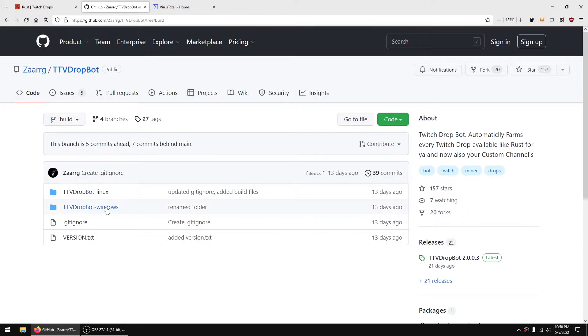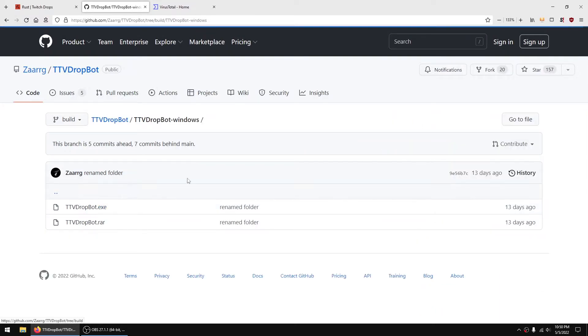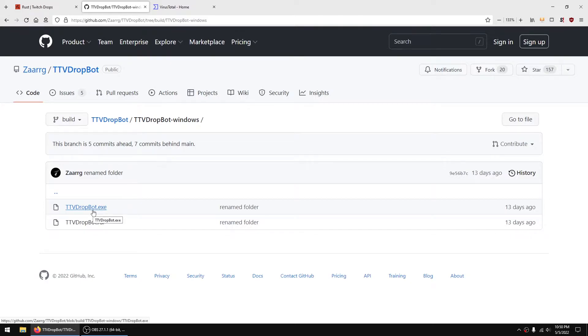And then for Windows you go to this link and then download the exe file, preferably into its own folder somewhere on your computer.